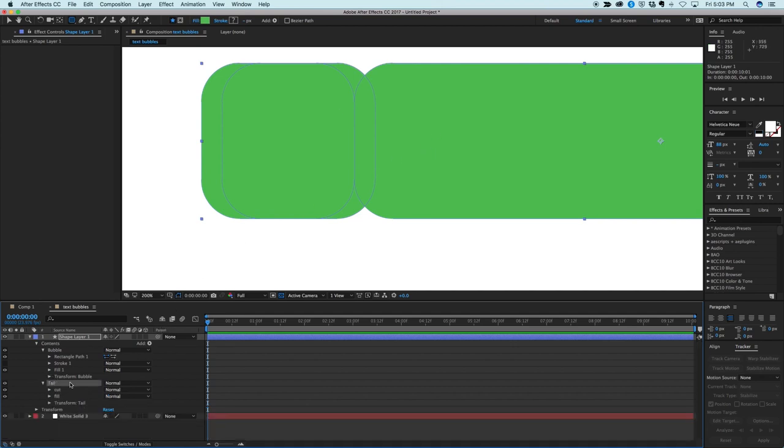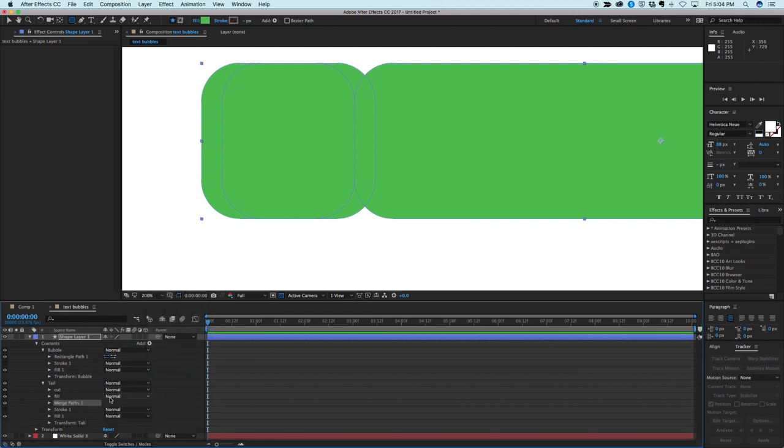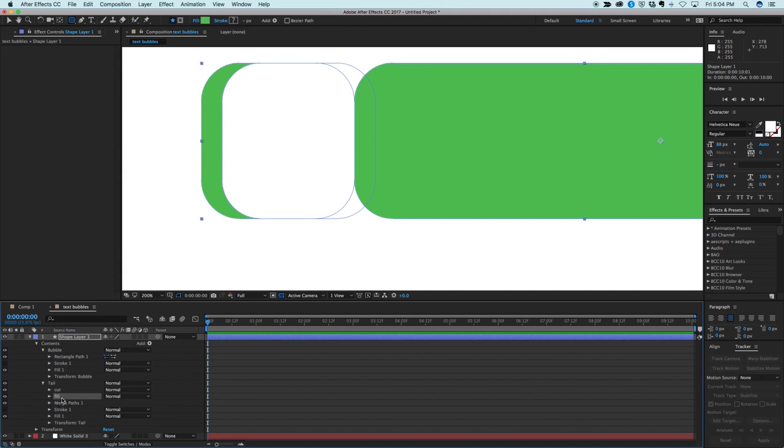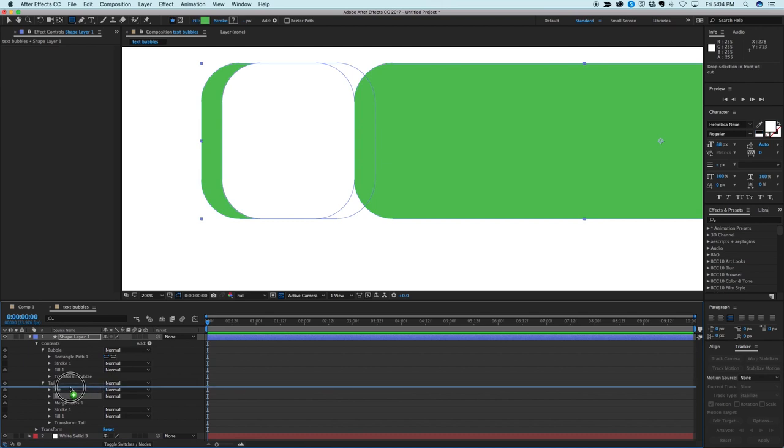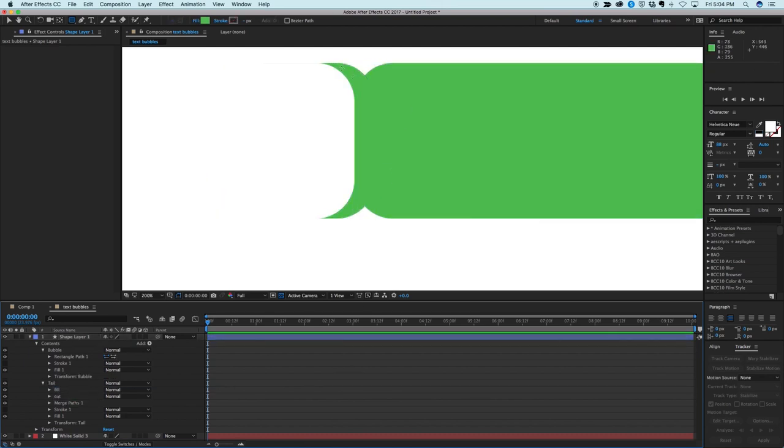Now let's go into this and into the tail group and let's add a merge paths. And in merge paths let's add a subtract. And it looks like I have things in the wrong order. So it's subtracted the wrong way. Okay so what I need to do is this fill and this cut I just need to switch the layer order. So let's put the fill on top. And then you can see I made that.